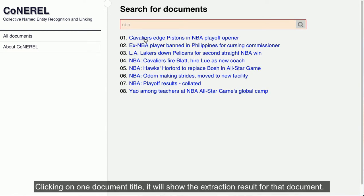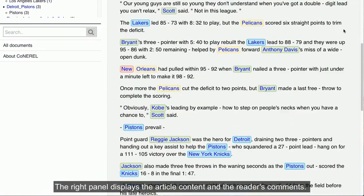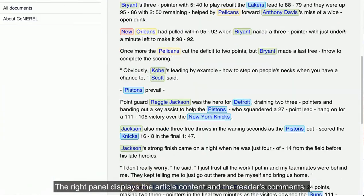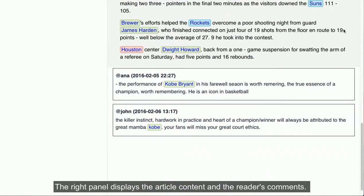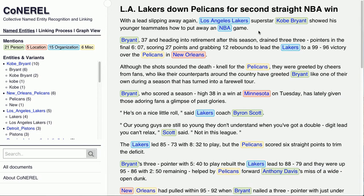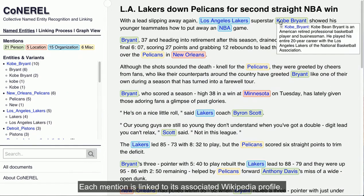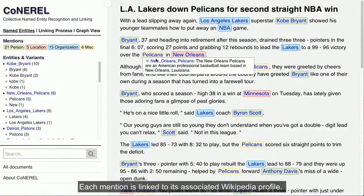Clicking on one document title, it will show the extraction result for that document. The right panel displays the article content and the reader's comments. The mentions extracted are highlighted in different background colors representing different mention classes. Each mention is linked to its associated Wikipedia profile.